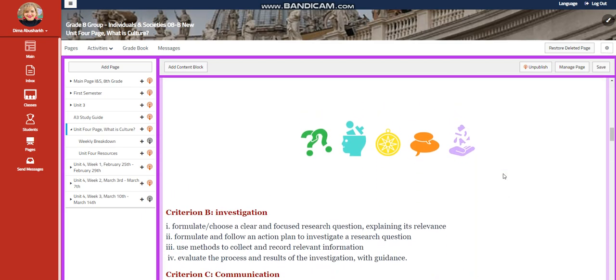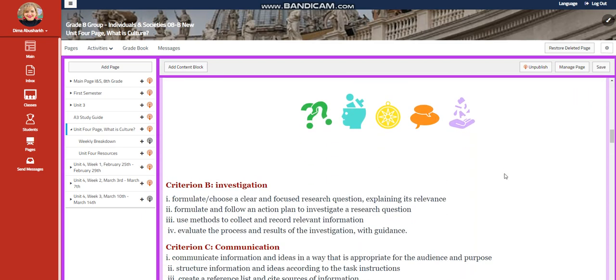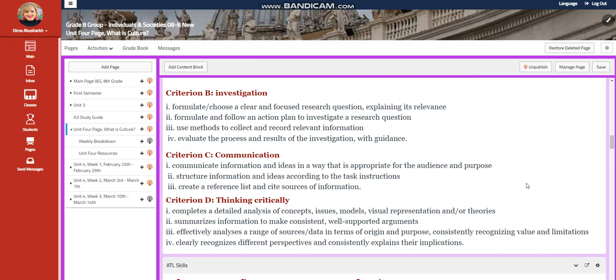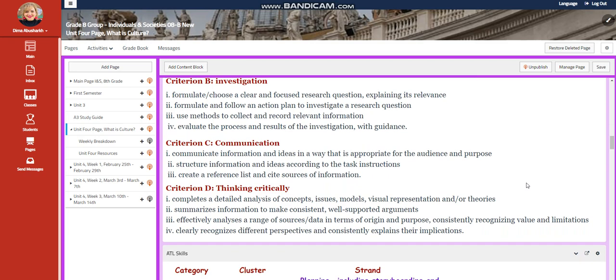Our assessment criteria for this unit are criterion B, investigation; criterion C, communication; and criterion D, thinking critically.